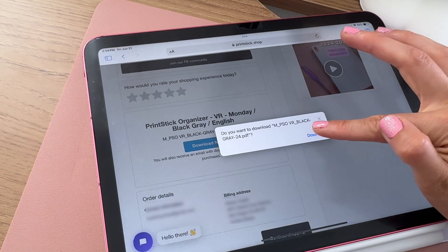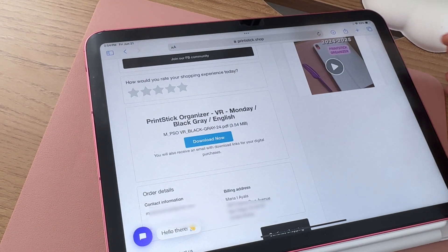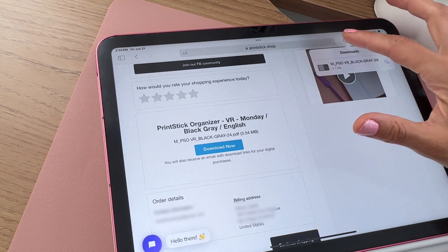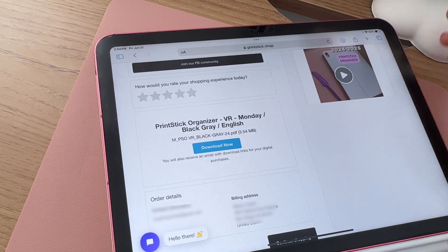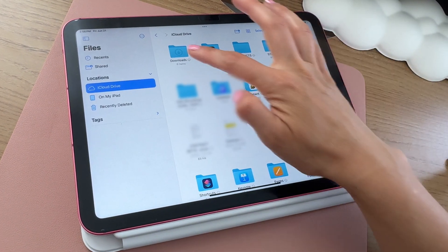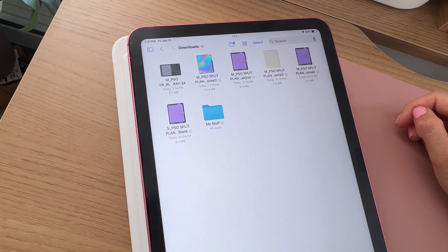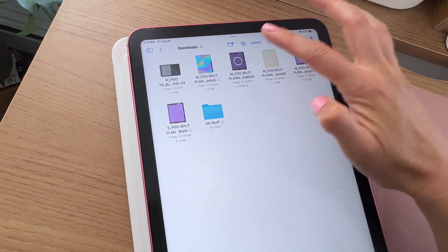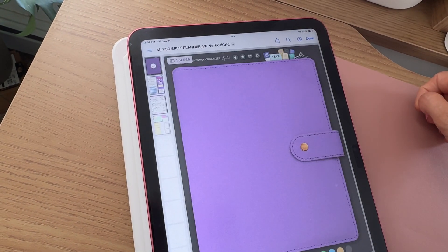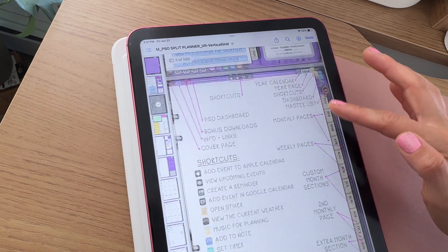After tapping on the download link, click on this button to download, and the planner will be saved to the downloads folder in the Files app. Let's head to that download section. Locate the Files app on iPad and tap here. This folder contains your recently downloaded items. Locate the planner file, tap on it, and it will load up on your screen like this.